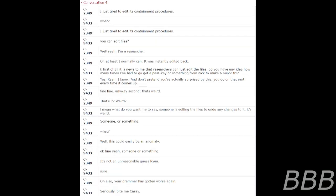Conversation 4. I just tried to edit its containment procedures. What? I just tried to edit its containment procedures. You can edit files? Well, yeah, I'm a researcher. Or at least I normally can. It was instantly edited back. Okay, first of all, it is news to me that researchers can just edit the files. Do you have any idea how many times I've had to go get a passkey or something from Nick to make a minor fix? Yes, Ryan, I know. And don't pretend you're actually surprised by this. You go on that rant every time it comes up.